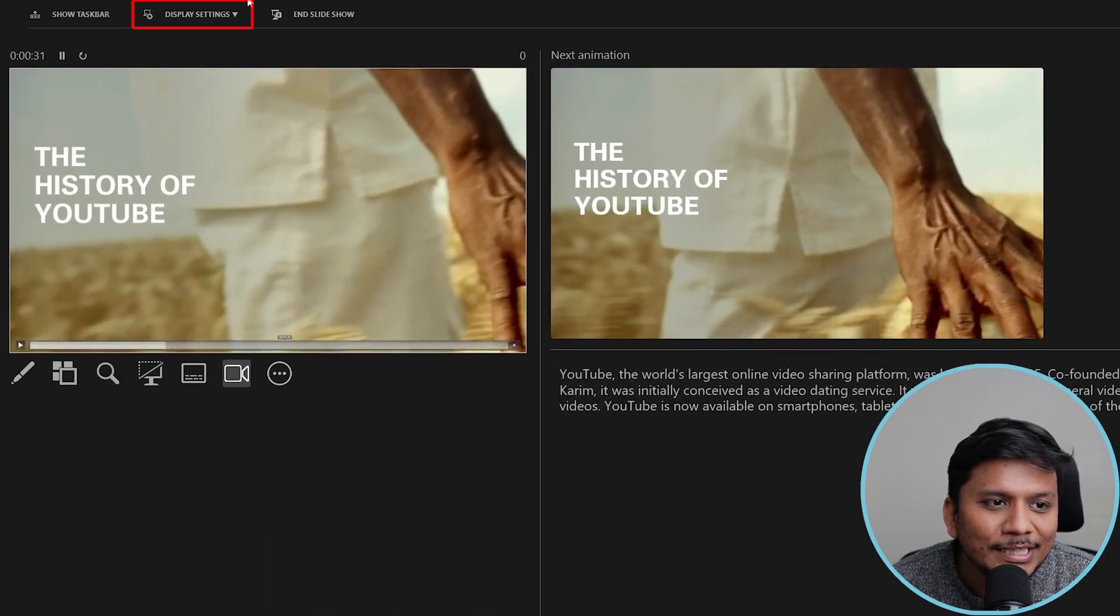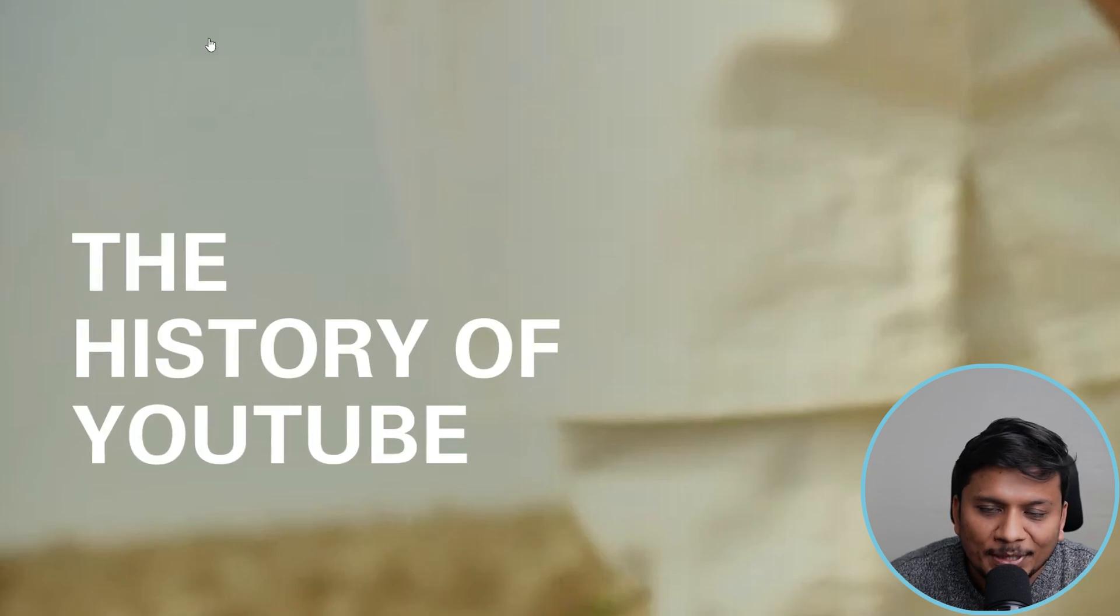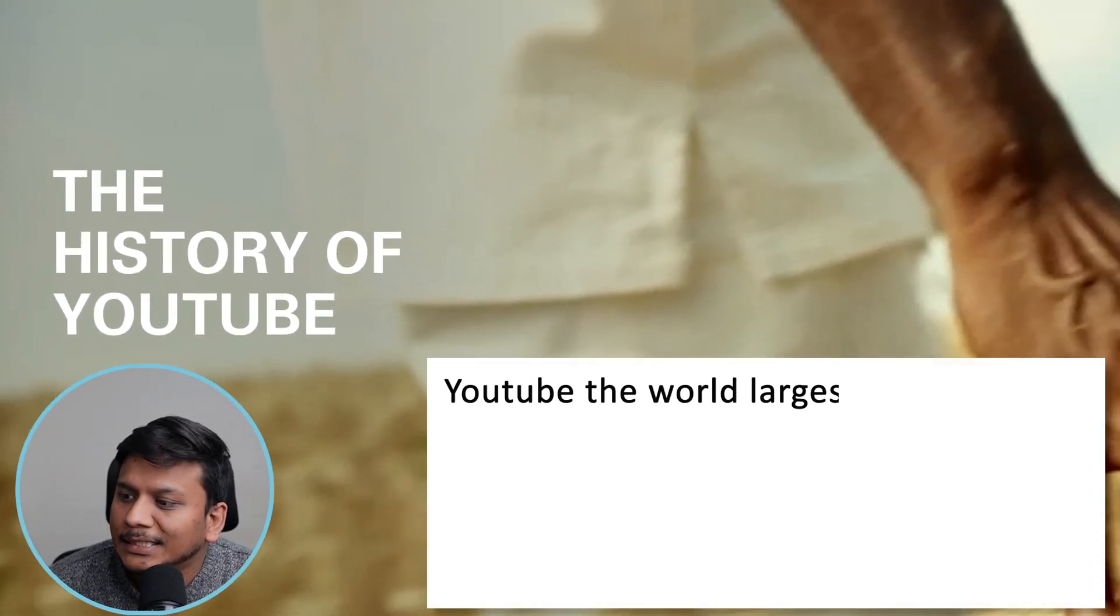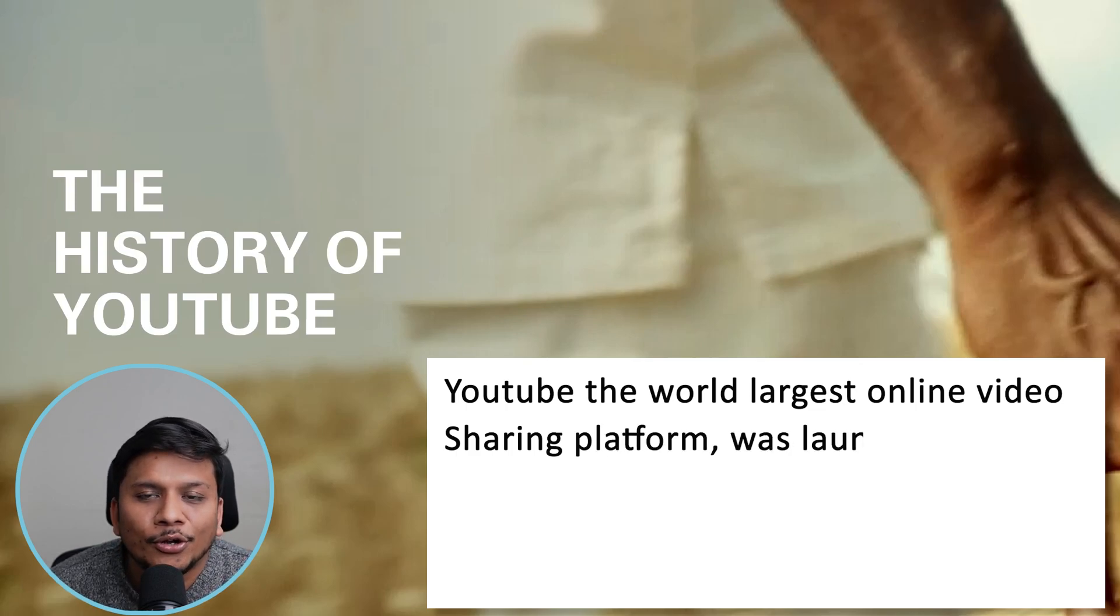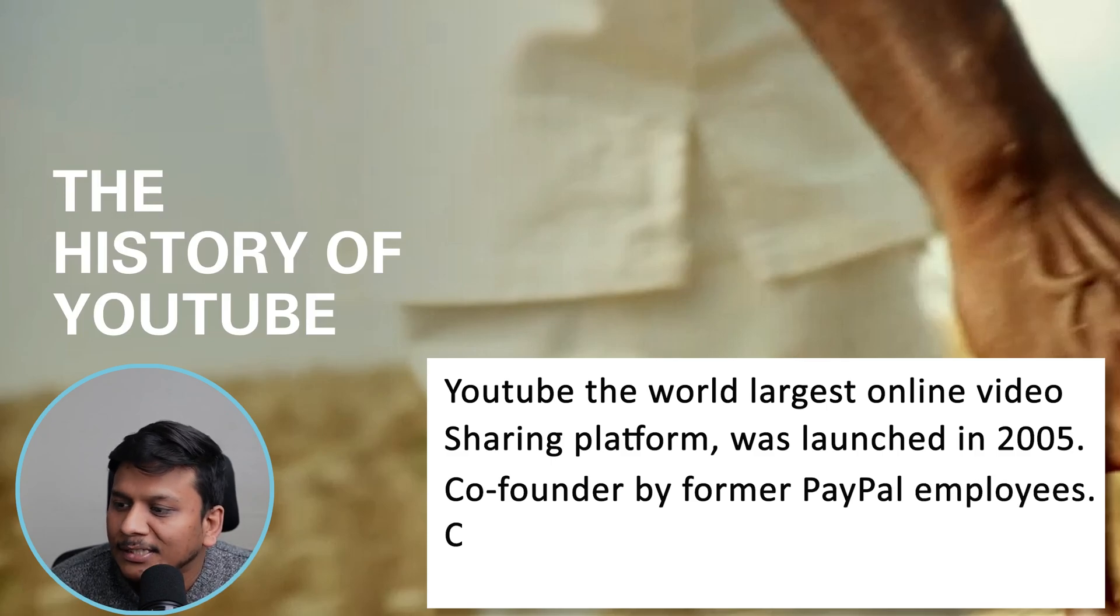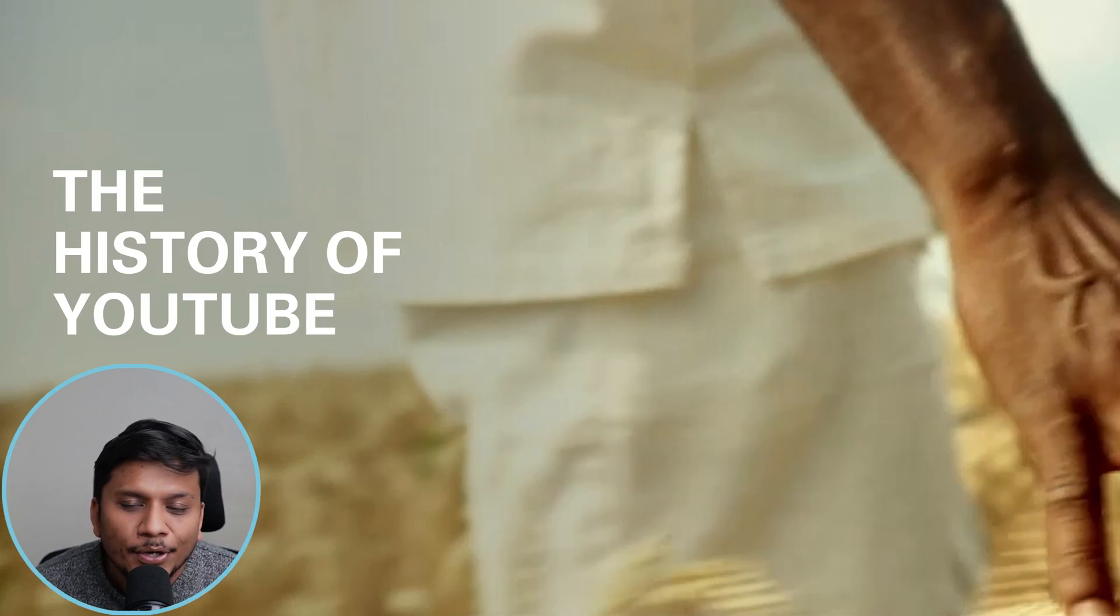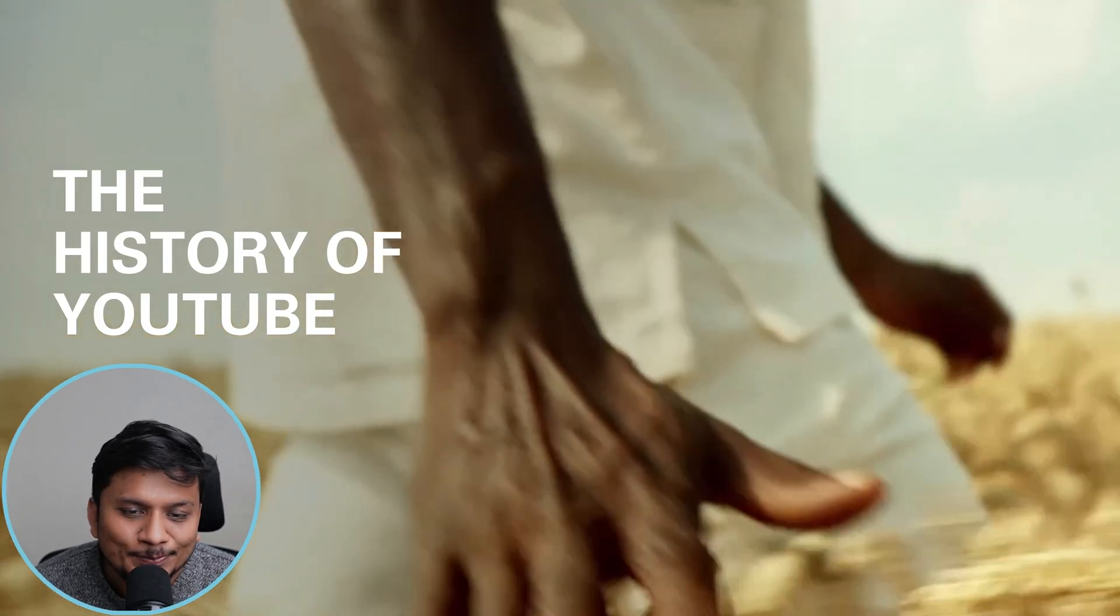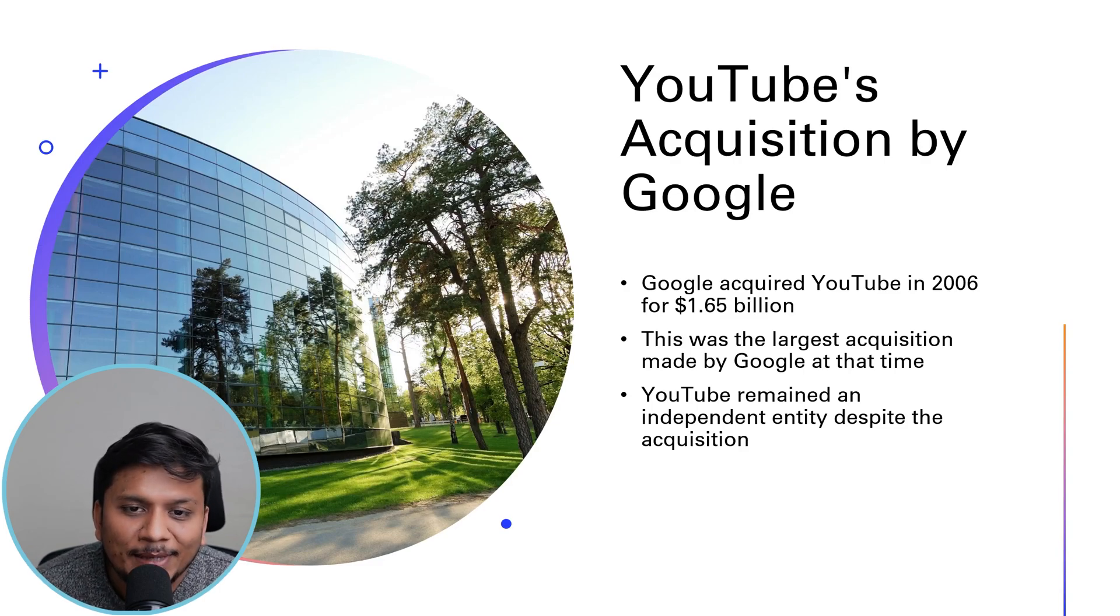So let me swap this again and then you can see how I present this to you. 'YouTube, the world's largest online sharing platform, was launched in 2005. It was co-founded by former PayPal employees Chad Hurley, Steve Chen, and Jawed Karim.' So that was the script generated by AI itself.